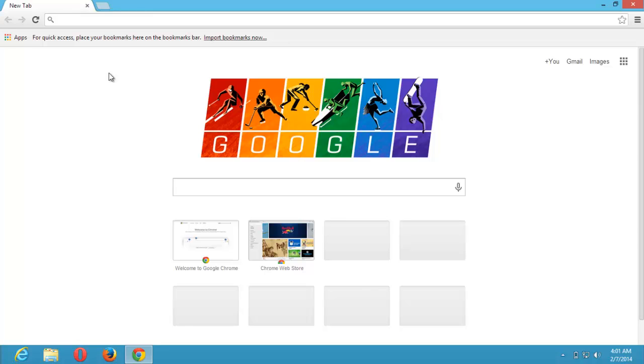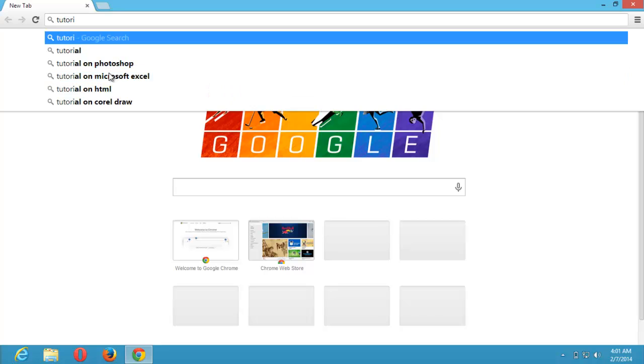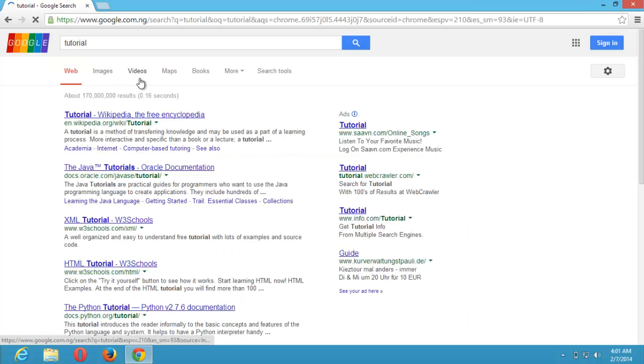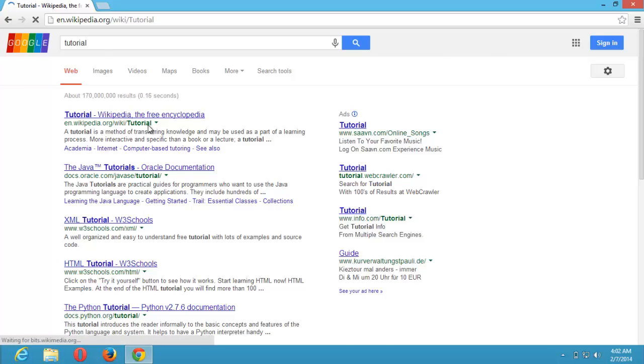Now, let's search for tutorial. We will choose the first one from Wikipedia. Tutorial from Wikipedia.